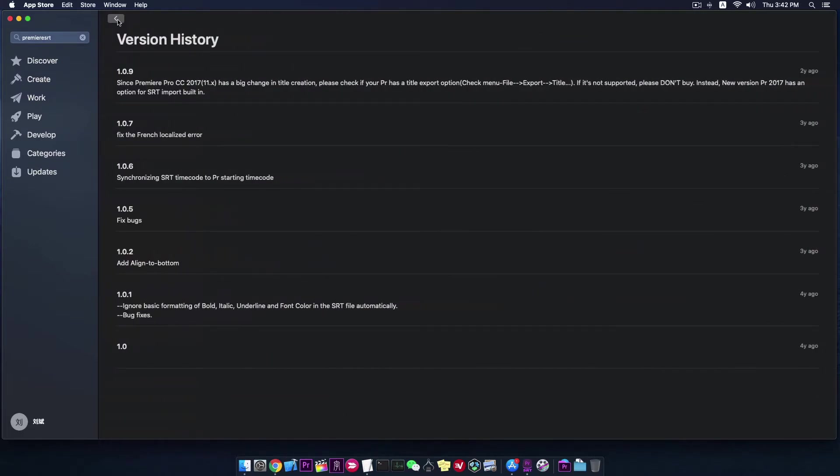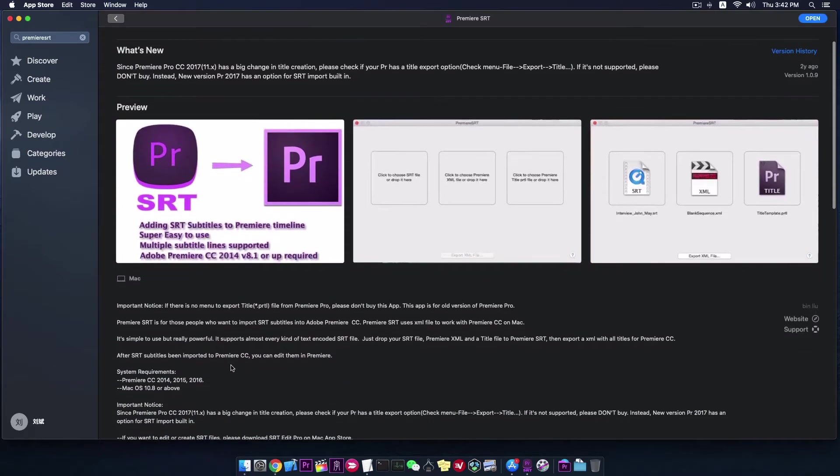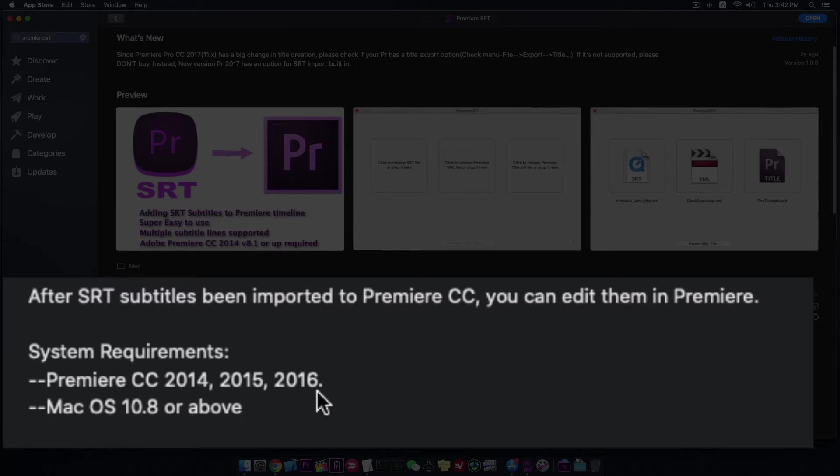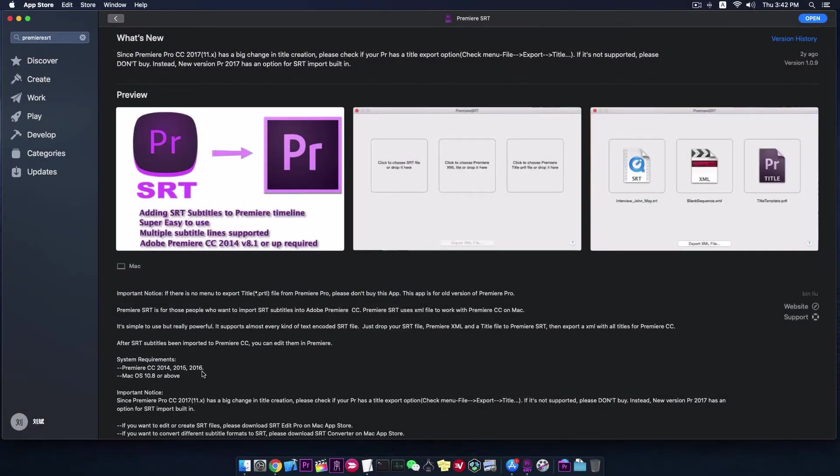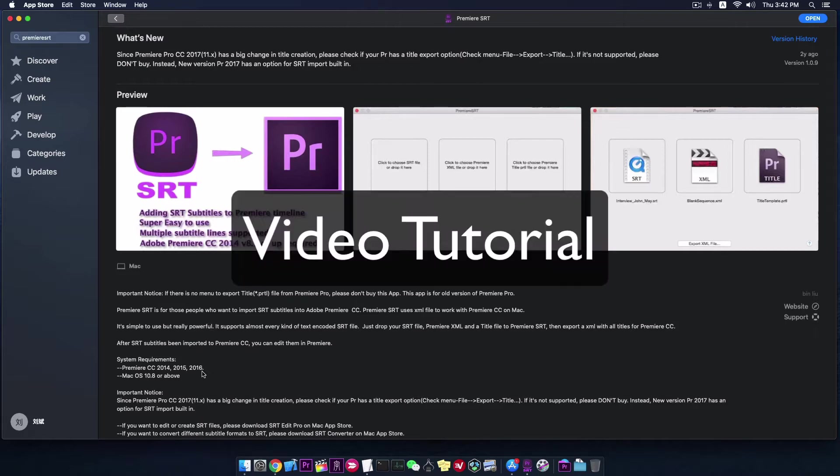Many Premiere users who are working on old versions of Premiere Pro CC 2014, 2015 and 2016 asked us to migrate this app to Windows 10. So we are going to make this happen today. Now we'd like to share with you the app tutorial on Windows 10. We hope the Microsoft Store will approve this app as soon as possible. Thank you very much.